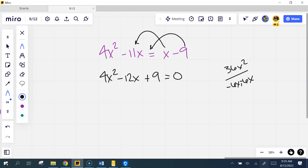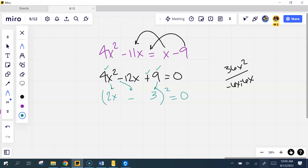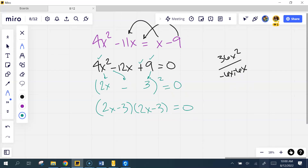It's a perfect square trinomial. How do I know it's a perfect square trinomial? Three things I'm looking for: the first is a perfect square, the last is a perfect square, and when you multiply those and double you get what's in the middle. So to factor it — take the square root of the first, the square root of the last, and put this middle sign here.